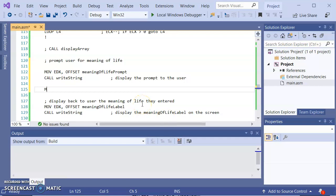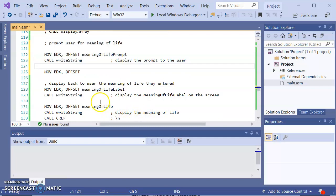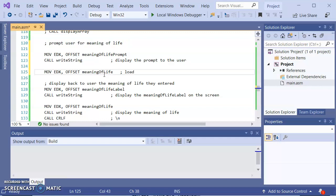So I'm going to load into EDX the offset of the meaning of life. The thing that we are going to load here is the meaning of life. So EDX I'm going to load with the offset of the meaning of life. So load EDX with offset of string to hold data.